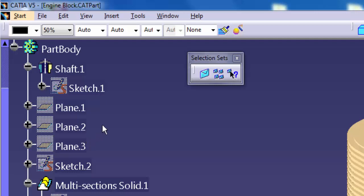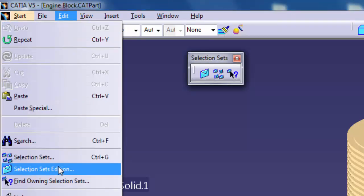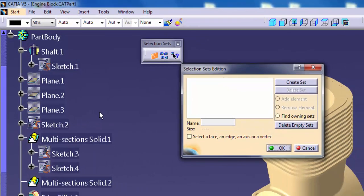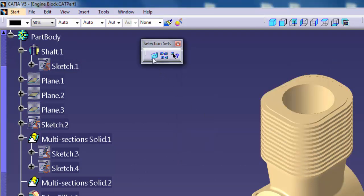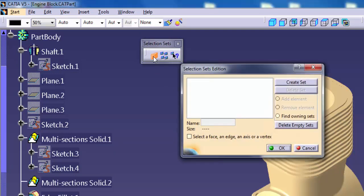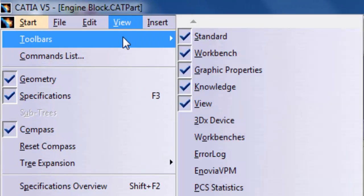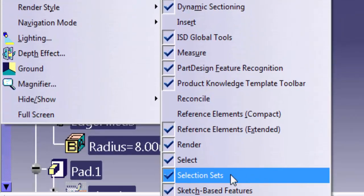Operation number 1: Creating a new selection set. Select Edit, Selection Sets, Edition to display the Selection Sets Edition dialog. Or, on the Selection Sets toolbar, click Selection Sets Edition. To display the Selection Sets toolbar, go to View, Toolbars, Selection Sets.